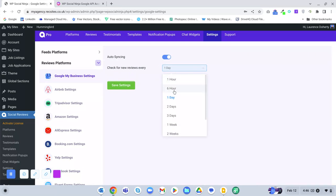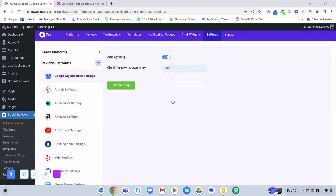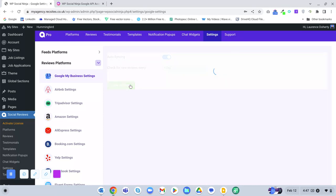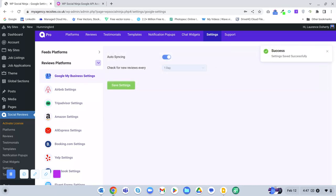Once a day is enough — syncing every hour or every six hours is probably too much. Once a day or even once a week is fine. Just save the settings and it will automatically add reviews to your website as they're added to Google My Business.